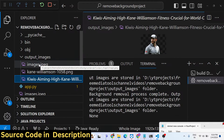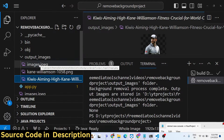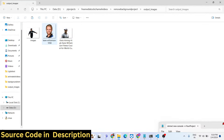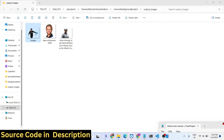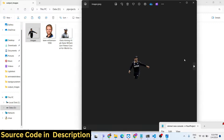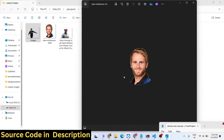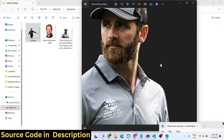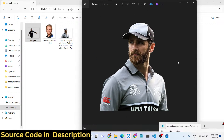It will automatically close after processing all the images. You can see the background has been removed from all three images with good quality.